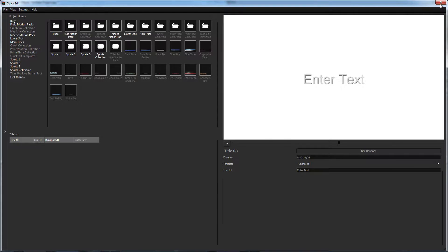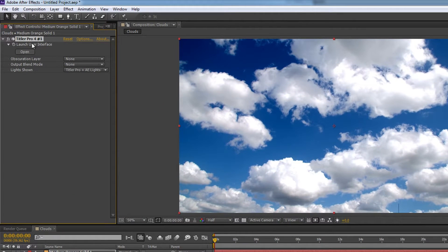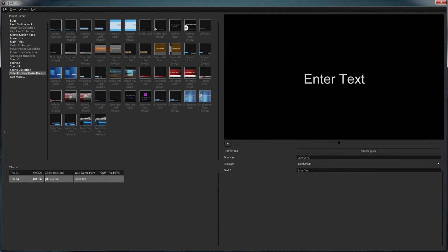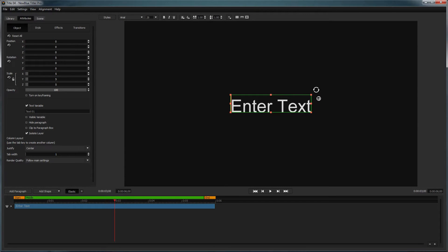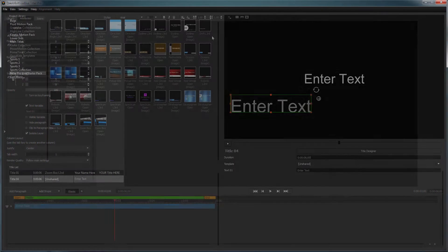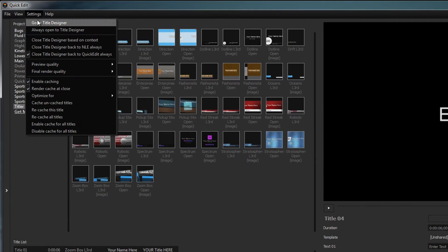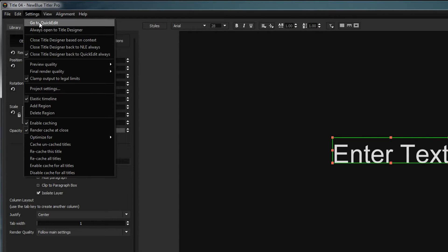To edit an existing title, navigate to the Effect Controls window and click the Open button under Launch User Interface. You may first be prompted with the Quick Edit interface or the Title Designer depending on your version of Titler Pro. You can switch back and forth between the two interfaces using the Settings drop-down and selecting Go to Title Designer or Go to Quick Edit.